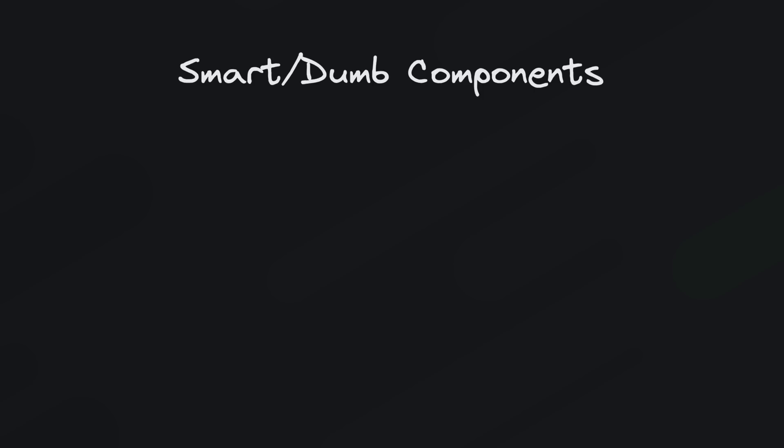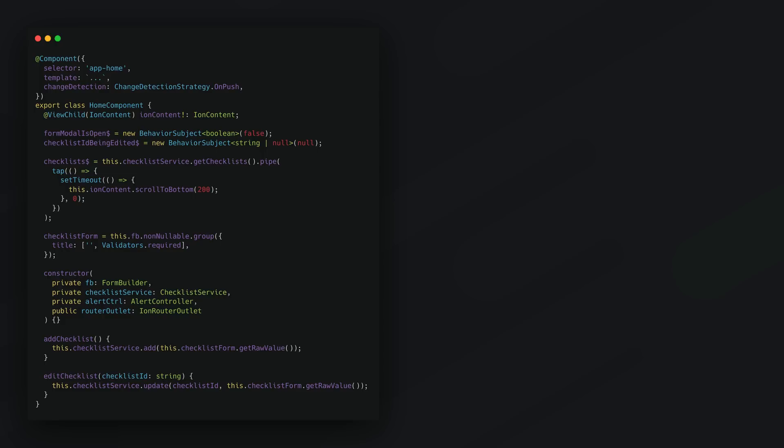So first the idea of smart and dumb components. So we already touched on this in the last point - breaking our application up into smaller components that have a single responsibility can be more effective than having giant components that do lots of things. Specifically using the smart and dumb component architecture means we primarily have two types of components in our application. We have smart components which are typically our routed components. They are smart because they know things about the application.